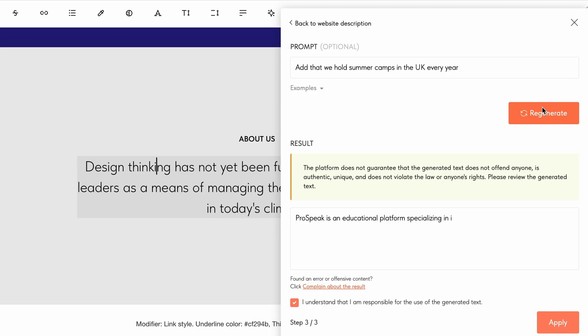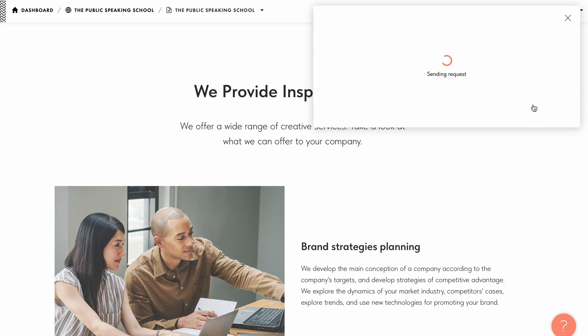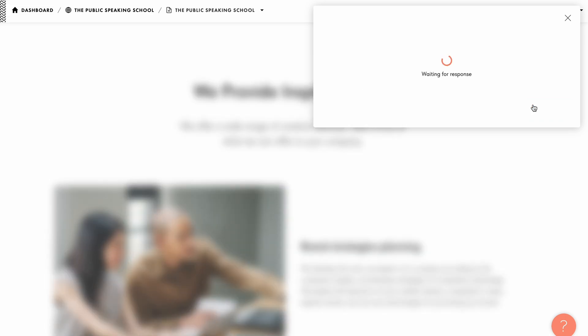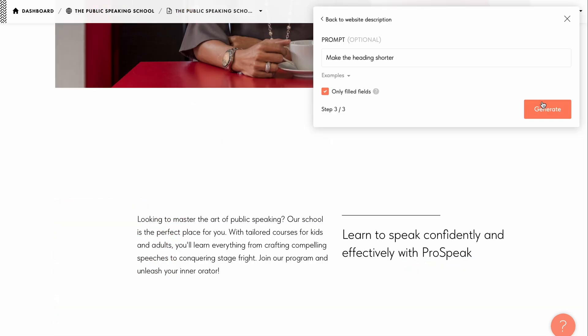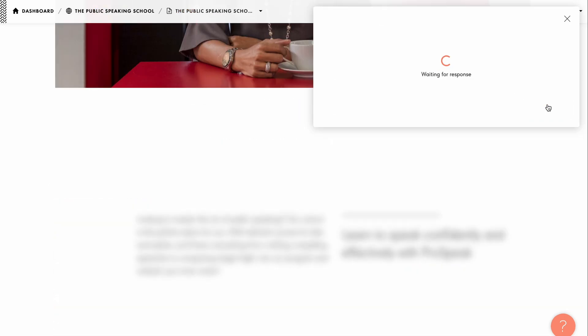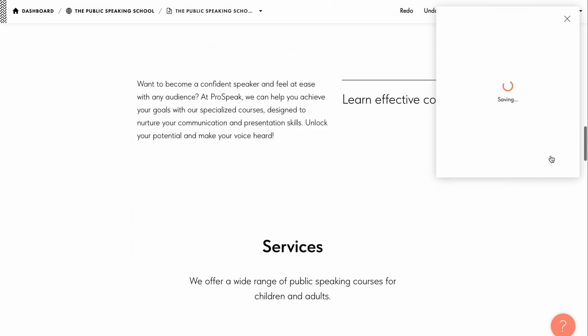AI text generation comes in handy when the website copy isn't ready but you need a draft, or when the client hasn't provided all the text such as service descriptions. You can also use the AI assistant to generate text for selected fields if you only need to correct a part of the copy to make the text look more appealing on the website.